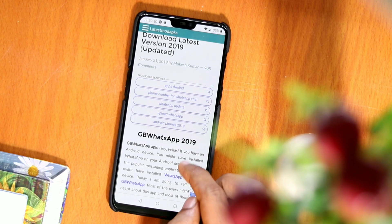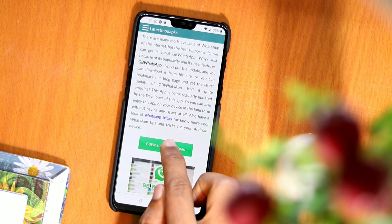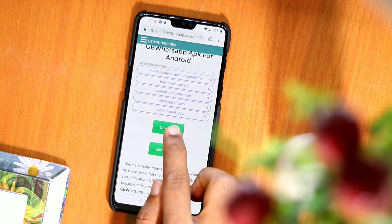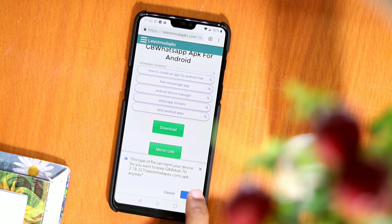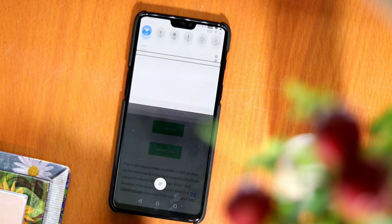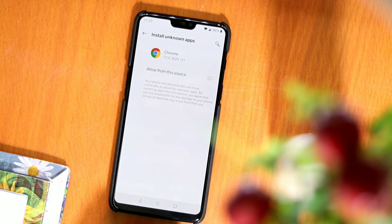First of all, we need to download the GB WhatsApp Plus APK. The download link is mentioned in the description. Now download and install it. Make sure to activate unknown sources to successfully install the app.